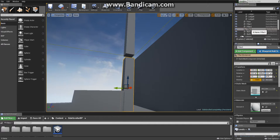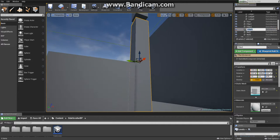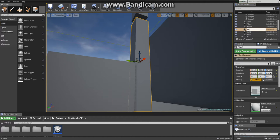You can actually rename it by going to the world outliner and double clicking on it. You can change the name. Call it level exit.